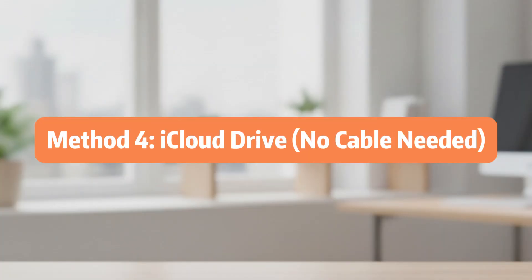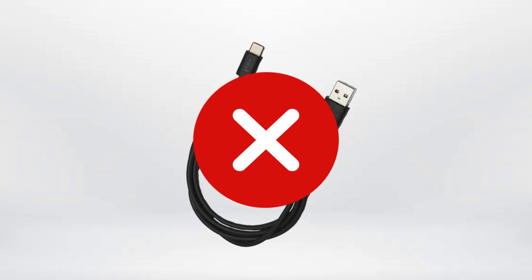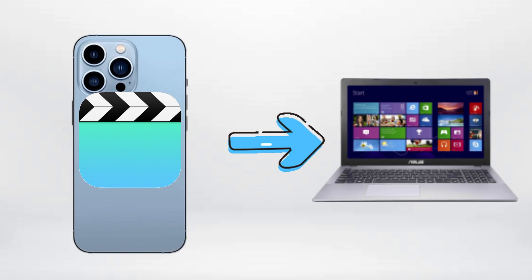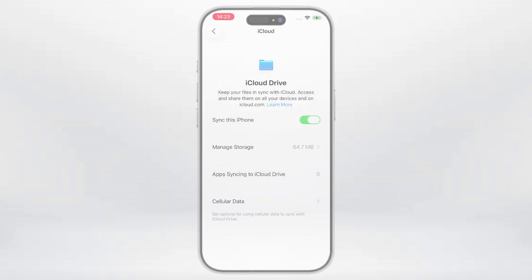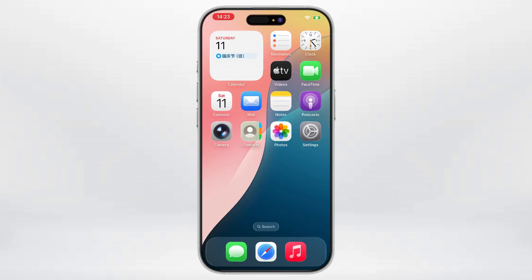Method 4, iCloud Drive. And of course, if you don't have a cable with you, or you want to transfer your videos from your iPhone to your laptop wirelessly, iCloud Drive is the perfect backup plan. But here's the catch, your videos gotta be synced up to iCloud first.